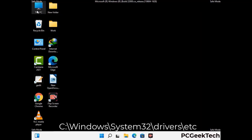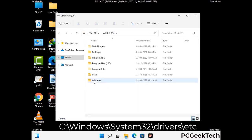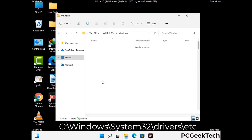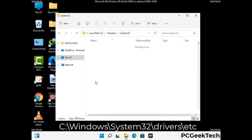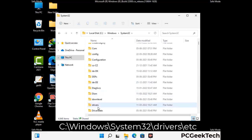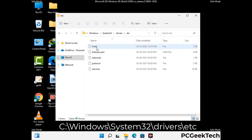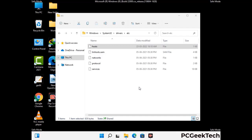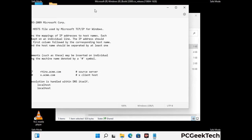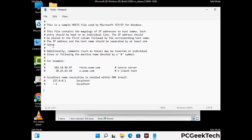Now we have to find and remove any malicious IP address that may connect your PC to a remote server and give hackers access to your system. You just have to follow the path on the screen to open the Windows hosts file. Open it with Notepad. If your system has any virus, you will find some suspicious IP addresses here that you need to remove, and then save the hosts file.